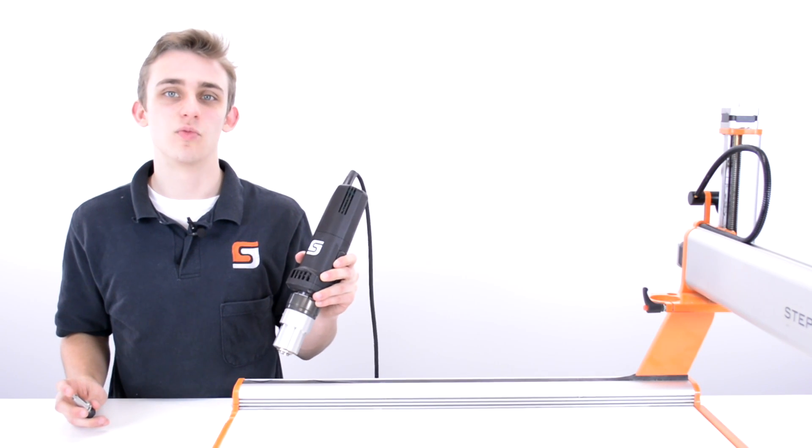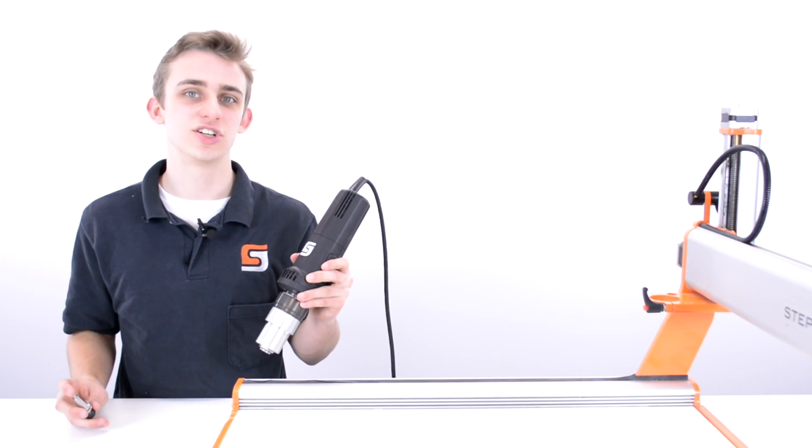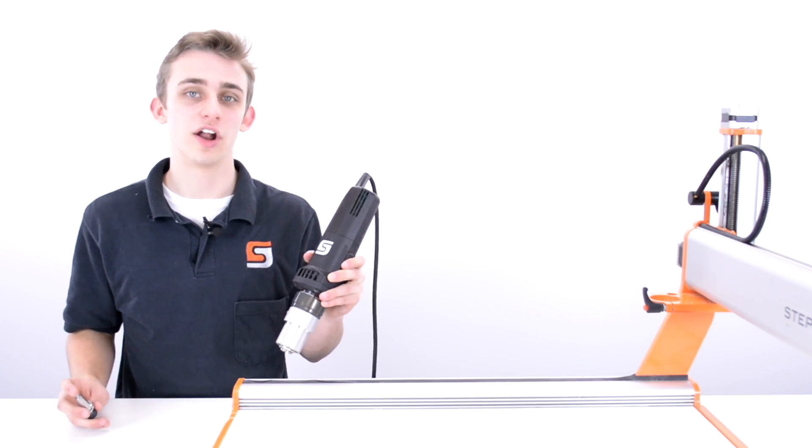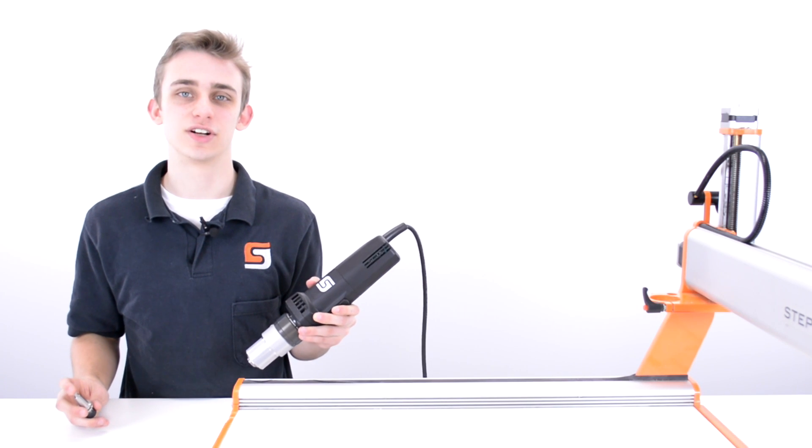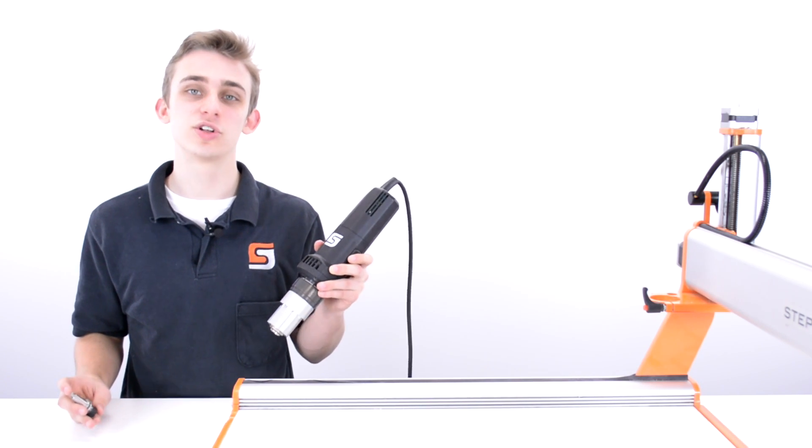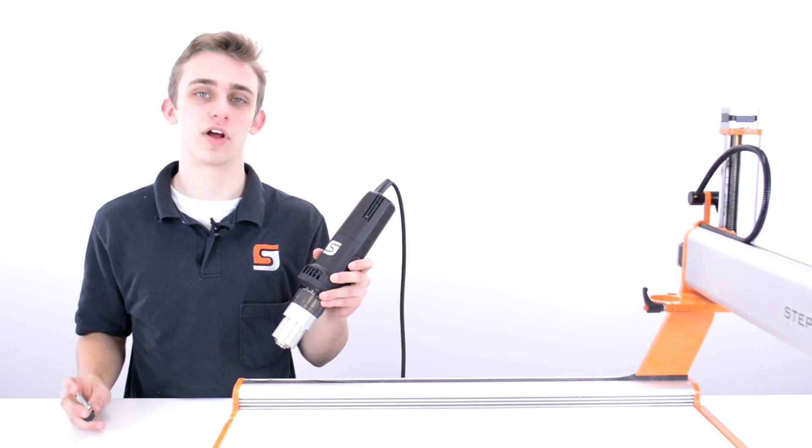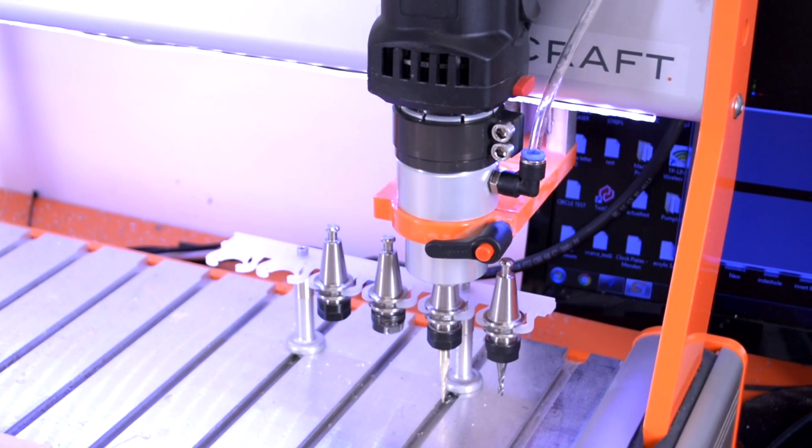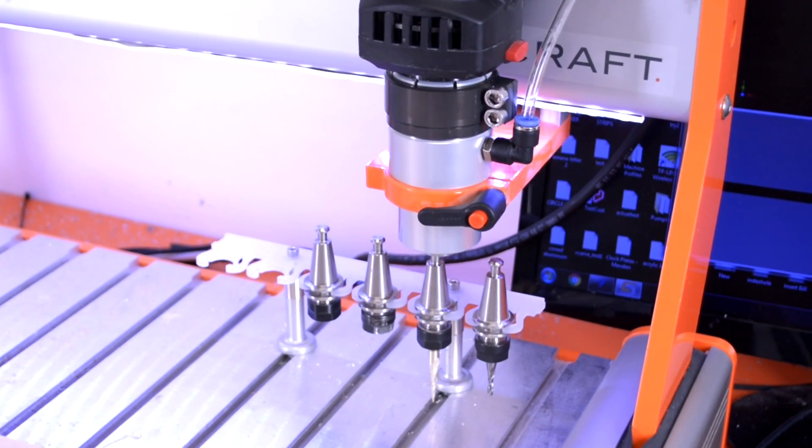Here I have added one of the coolest features that Stepcraft offers, which is the automatic tool changer. The tool changer allows you to run more complicated jobs that require multiple tool changes.